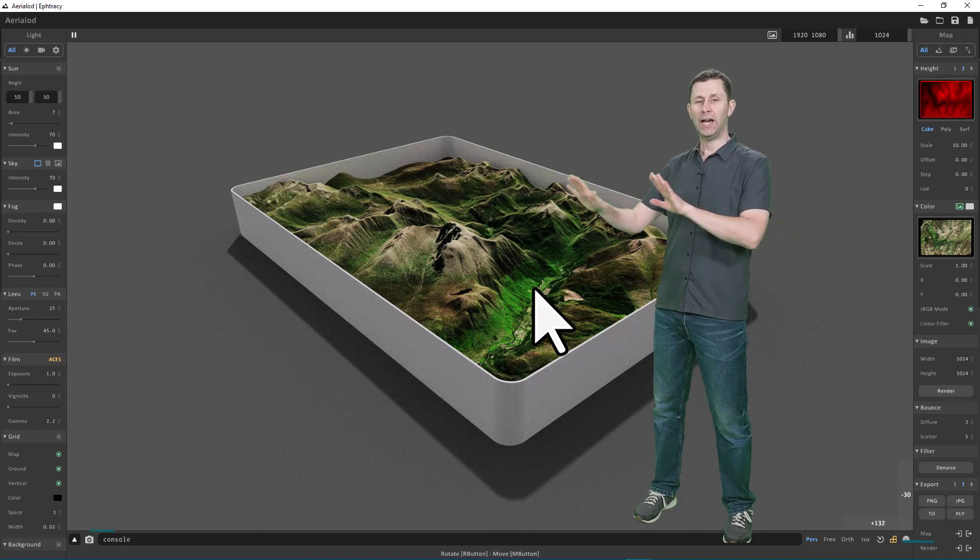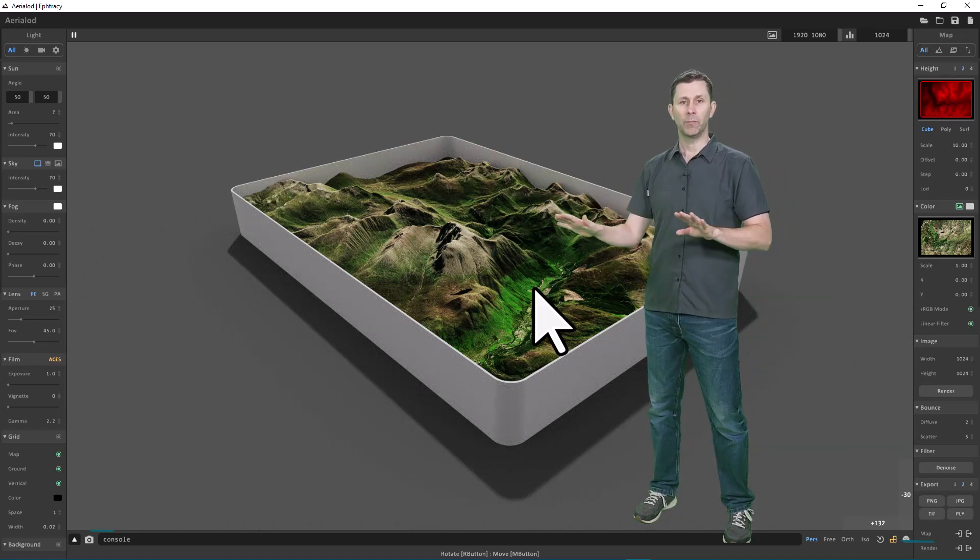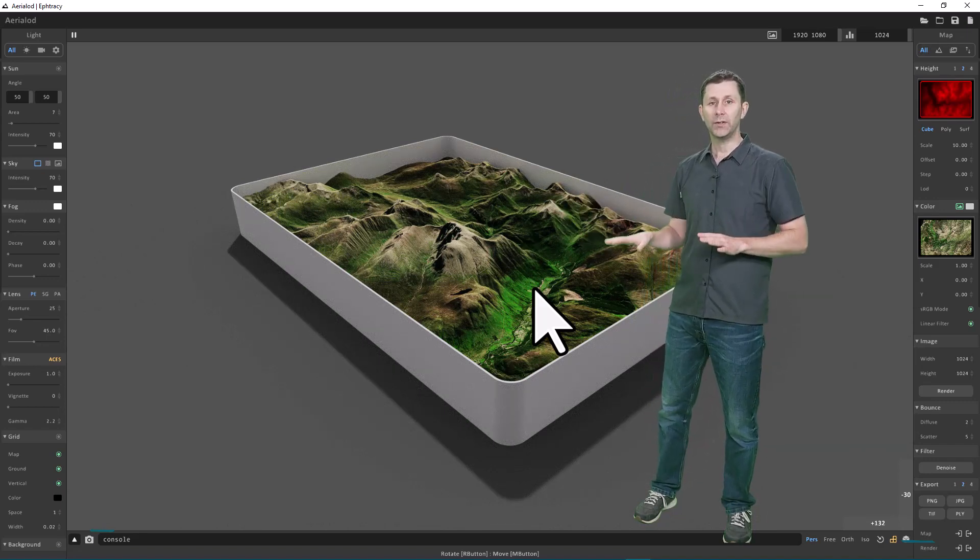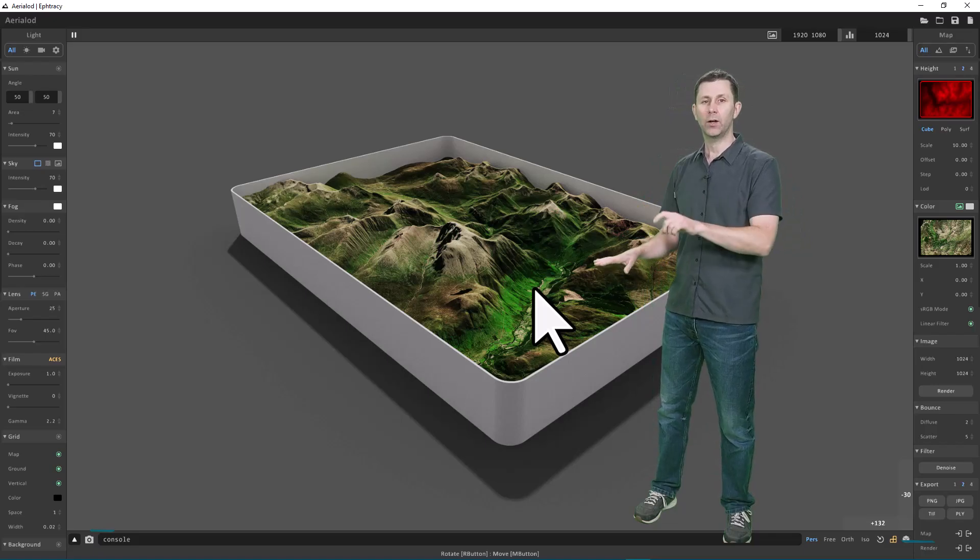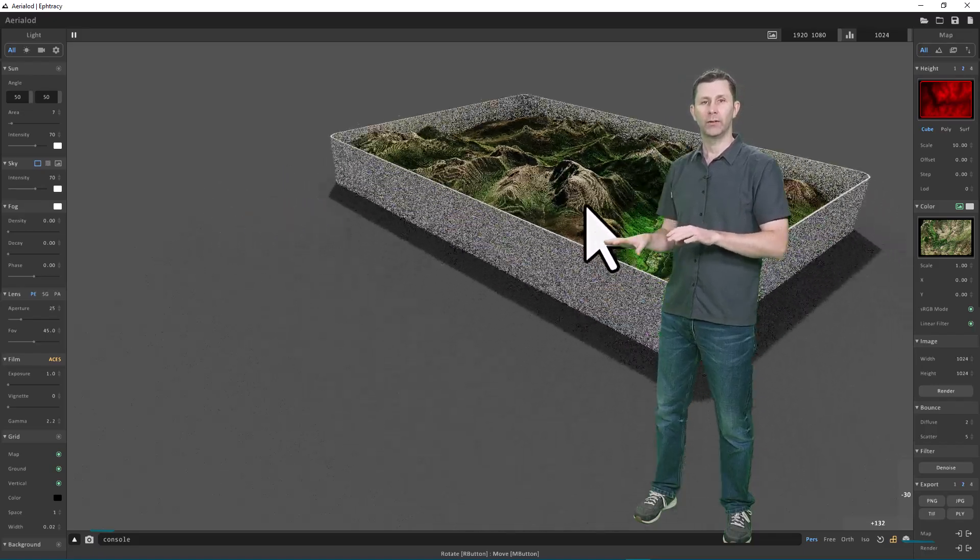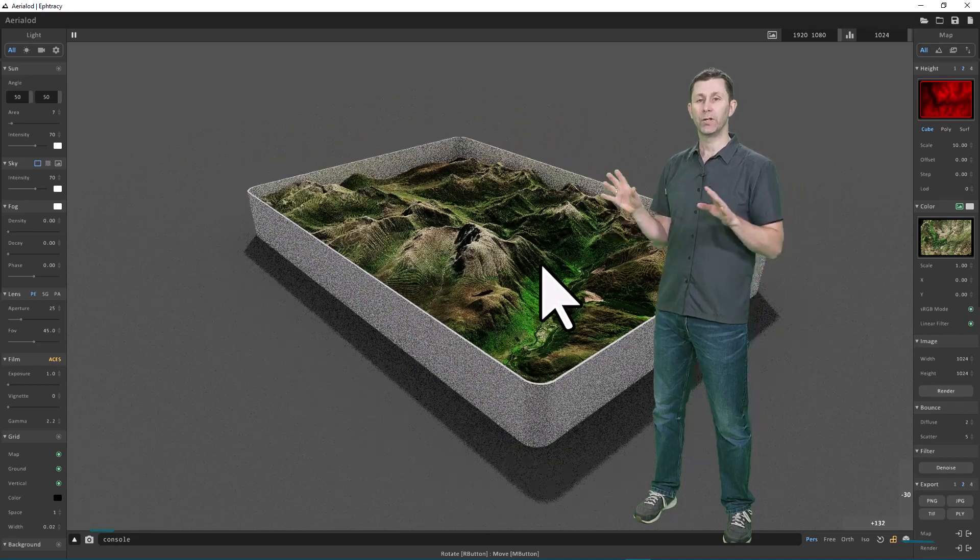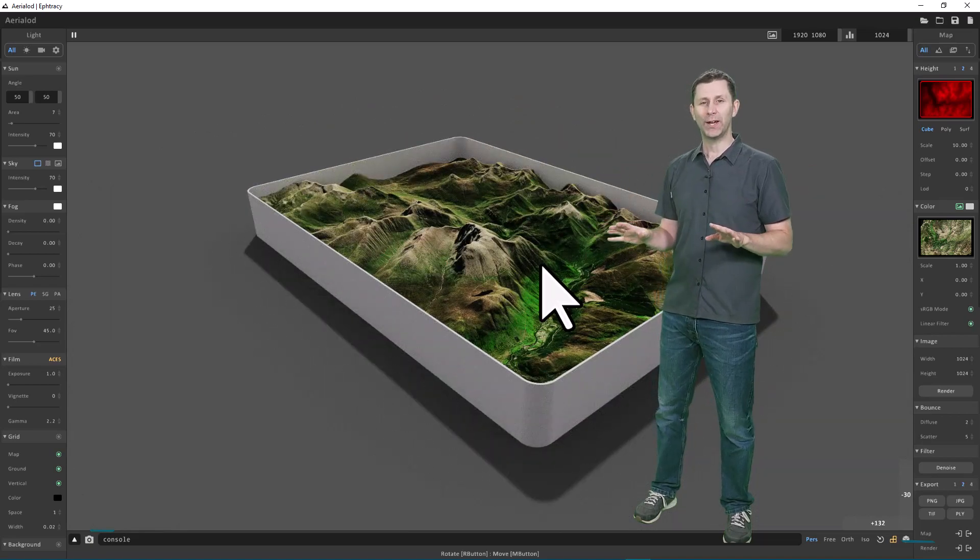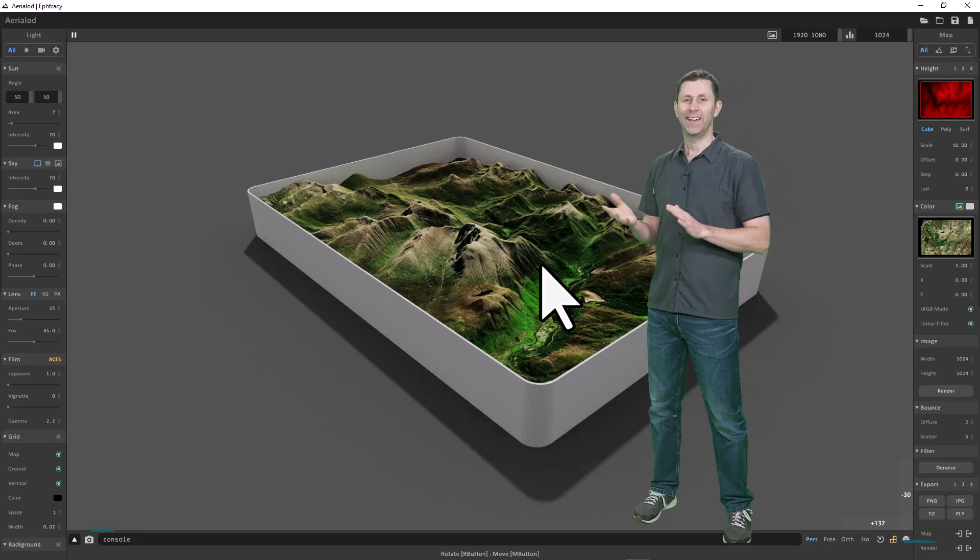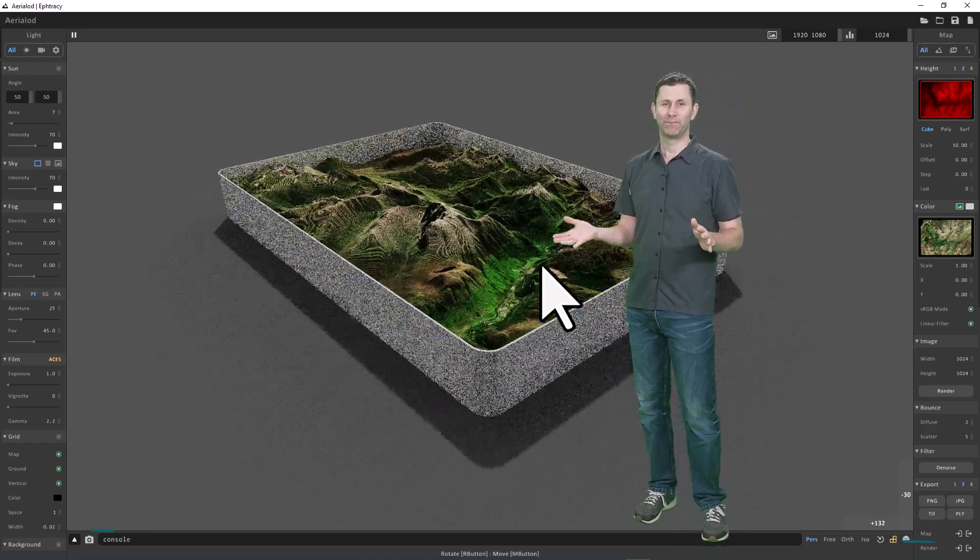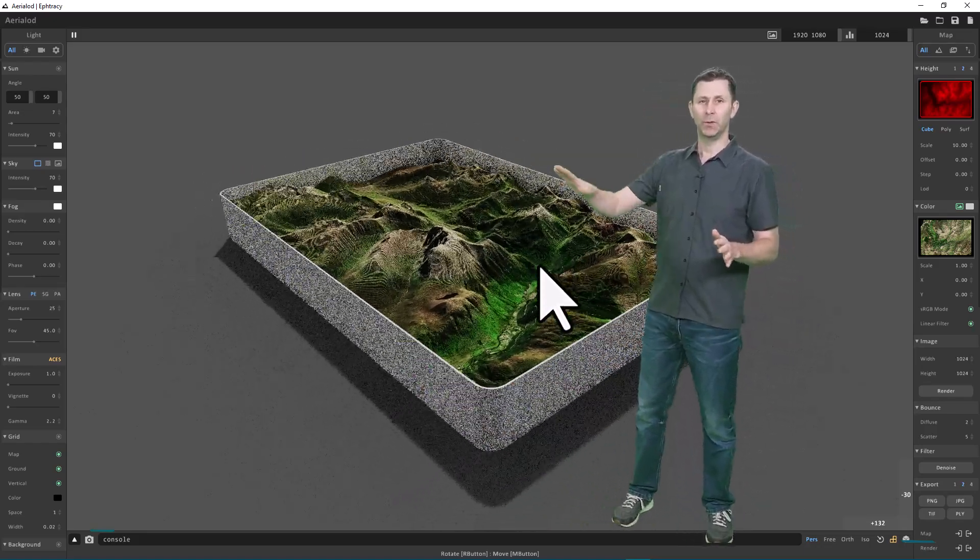To pan the entire model around within the map canvas area, you can hold down the space bar and then click on the model to move it around. You can do the same thing if you hold down the mouse scroll wheel. Hold down the mouse scroll wheel—you can move it around.